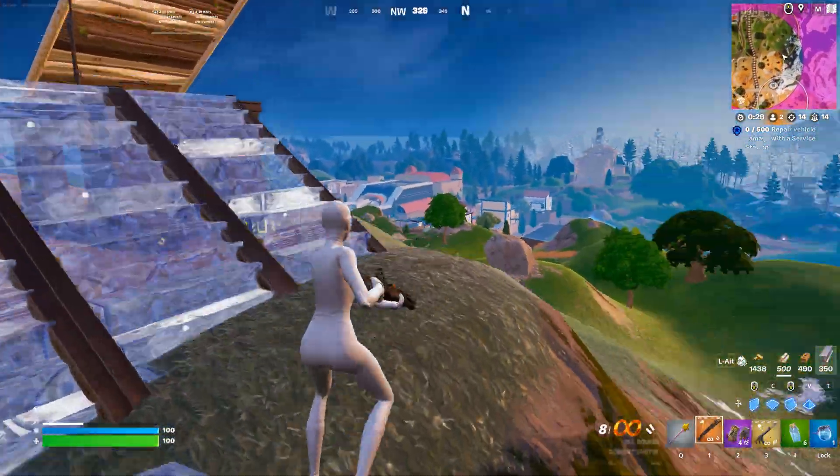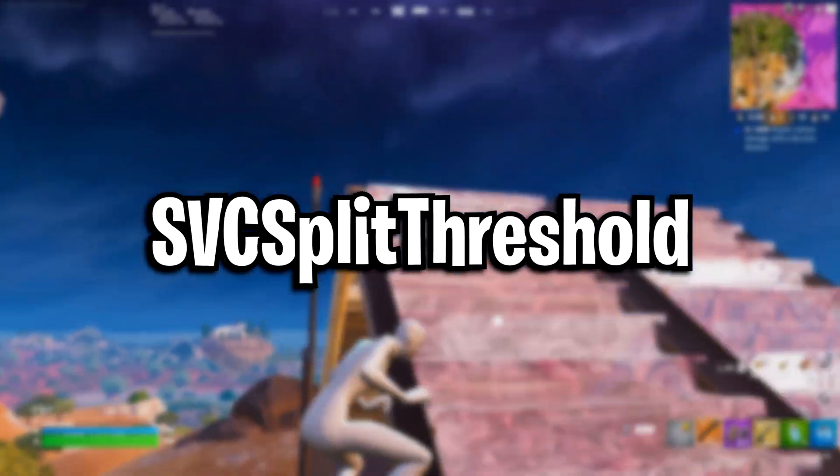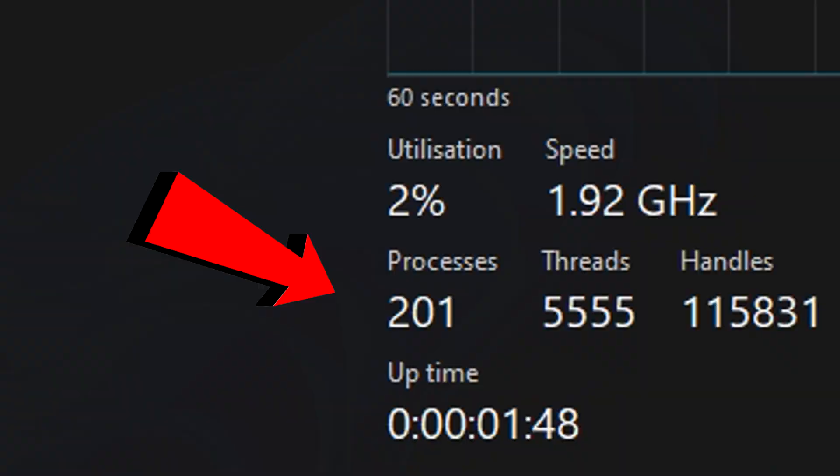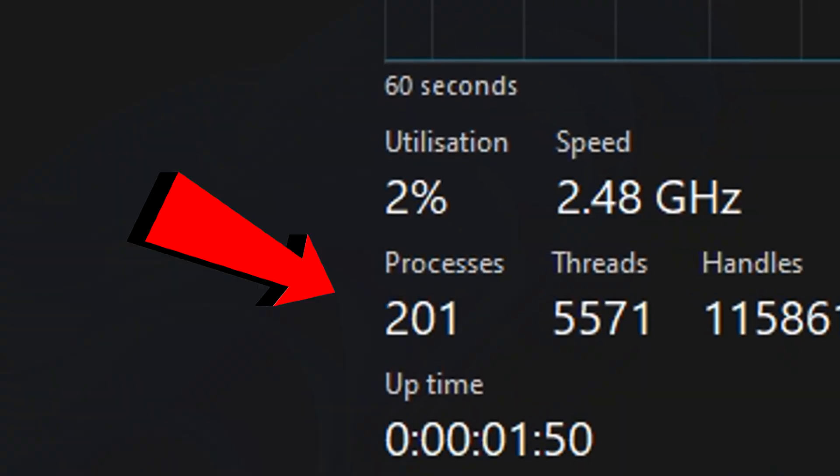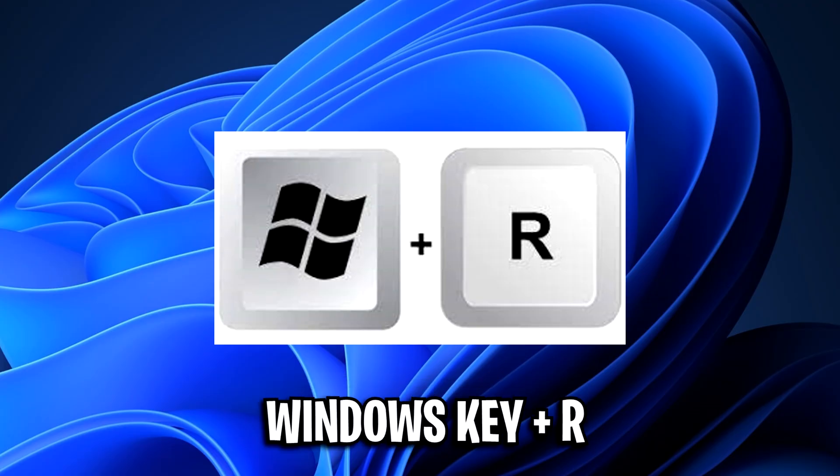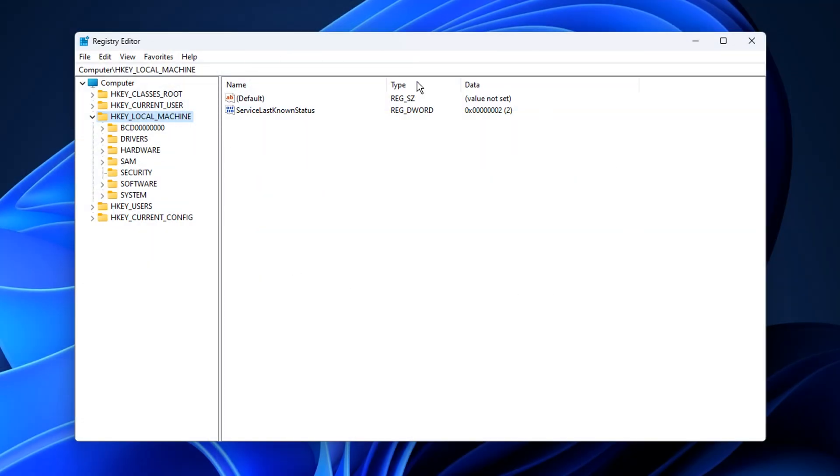I want to talk about a popular tweak called the SVC split threshold, which does supposedly lower your process count. What they do is they press the Windows key and R at the same time. They'll then type in regedit, which will open your registry editor.